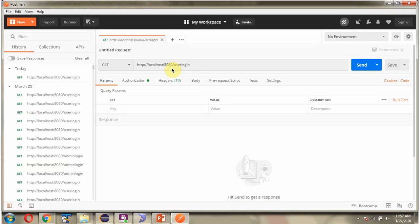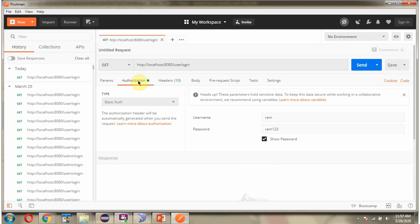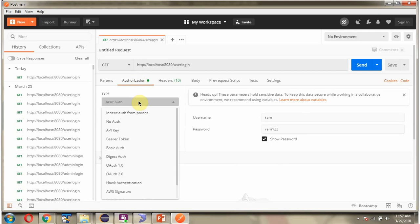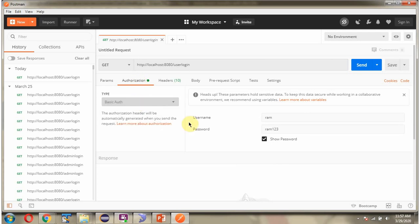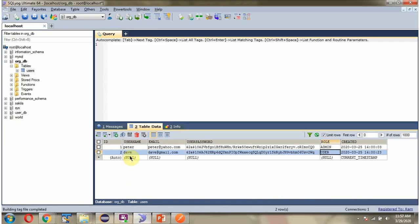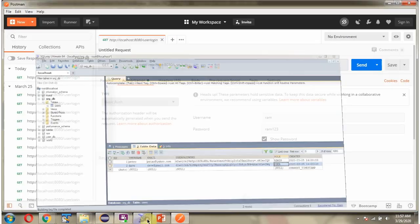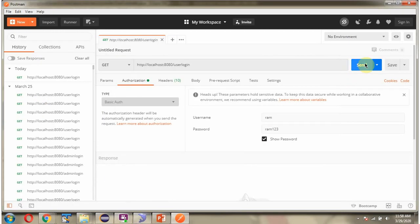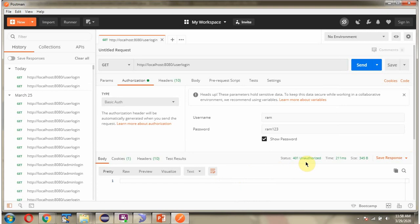Using Postman client, I am going to send request to user login URL. And HTTP method is get. And authorization, I have selected basic authentication. And username I am passing as rom and password as rom123. And if you see, username rom is not configured in database. And I am sending the request. And I got 401 unauthorized because that username password is not configured in the database.